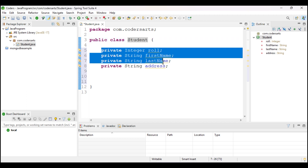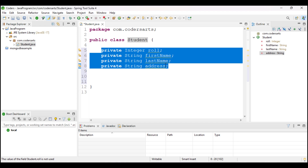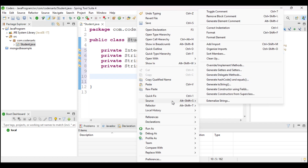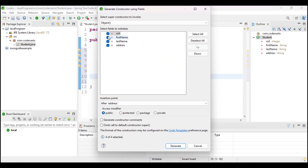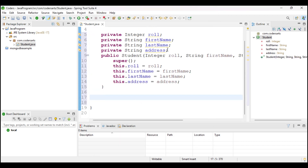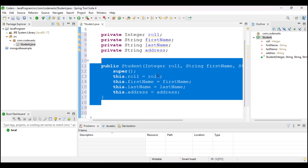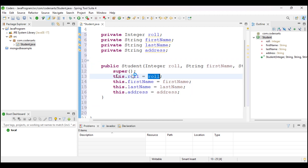After declaring the fields, we need to create a constructor that will initialize these variables. I will generate the constructor using fields — role, first name, last name, and address — so it will store this information when the object is created.